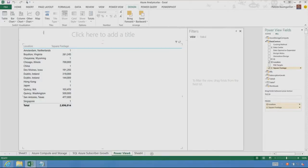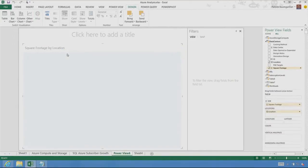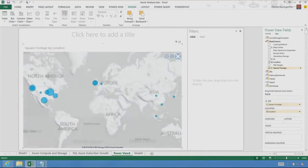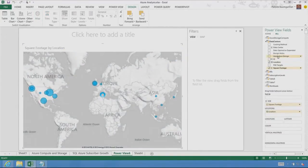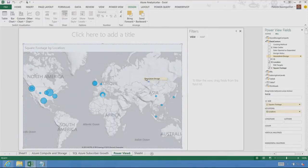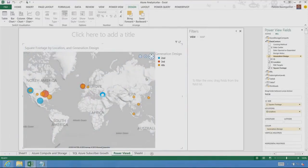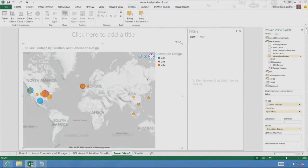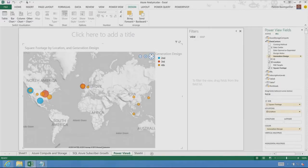You know, it's Excel 2013, so we can just convert it immediately to a map. We can go and categorize my data centers by generation. Just with a few clicks, a beautiful report. And it's not the only report I have here in my workbook. I have a couple more.